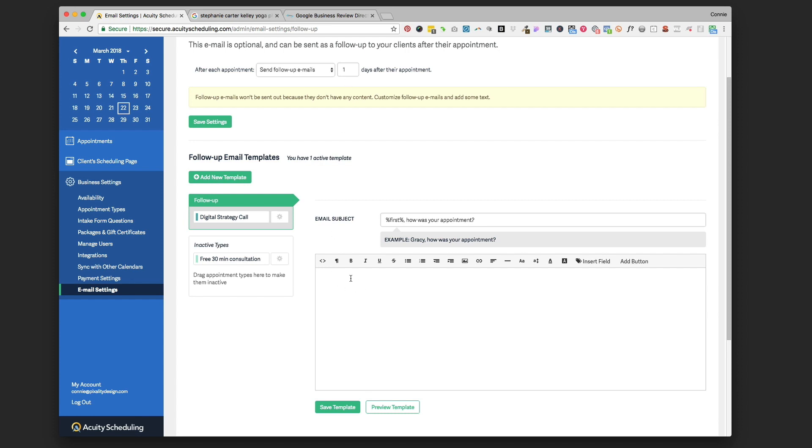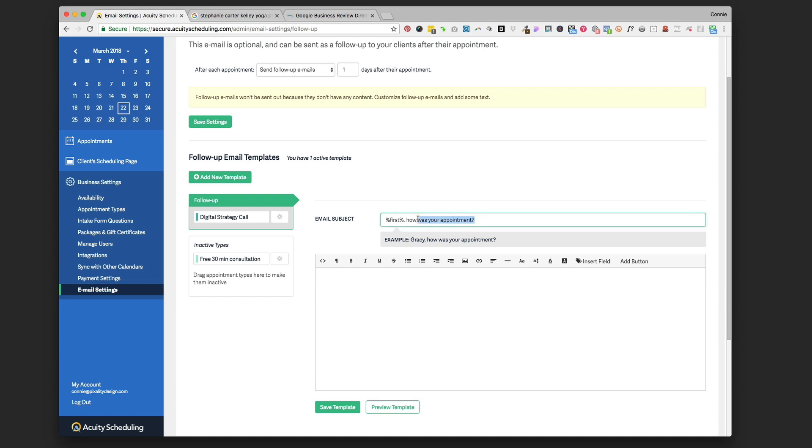So what we're going to do is write just a simple little note asking them how their appointment was, if they've got any feedback for you. This can all be information you want to get from them. Again, this is a generic email template that's going to go out to everybody, so it's not going to be personalized to their specific service unless you create different templates. The email subject starts out with the first name of the person who booked the appointment and 'how was your appointment.' You can change that if you want, but that's a nice lead-in email subject line.